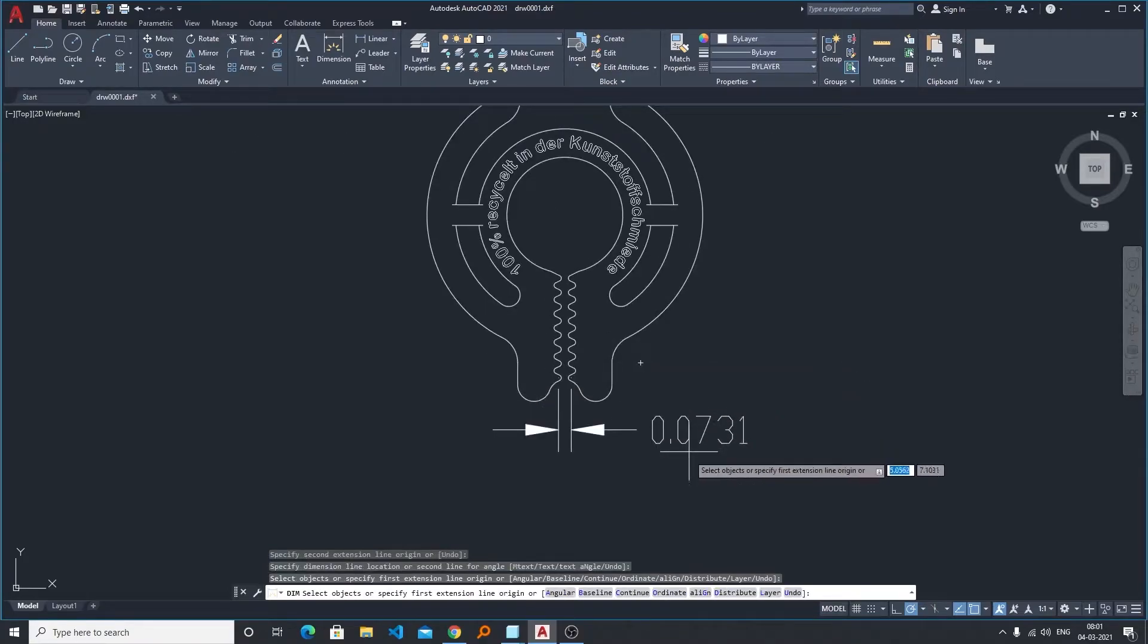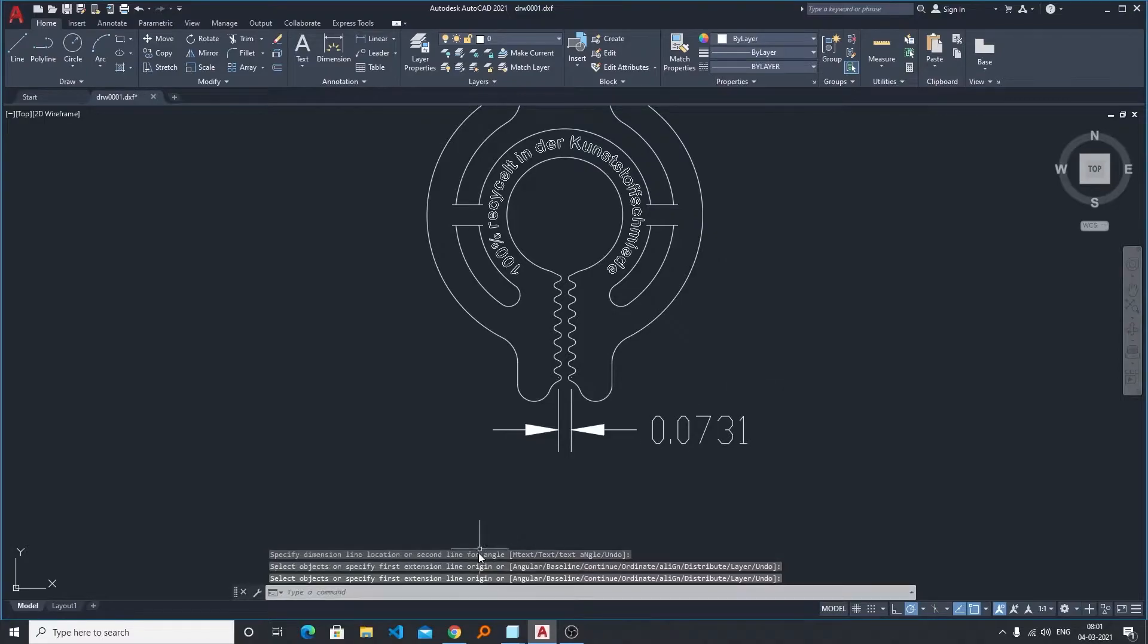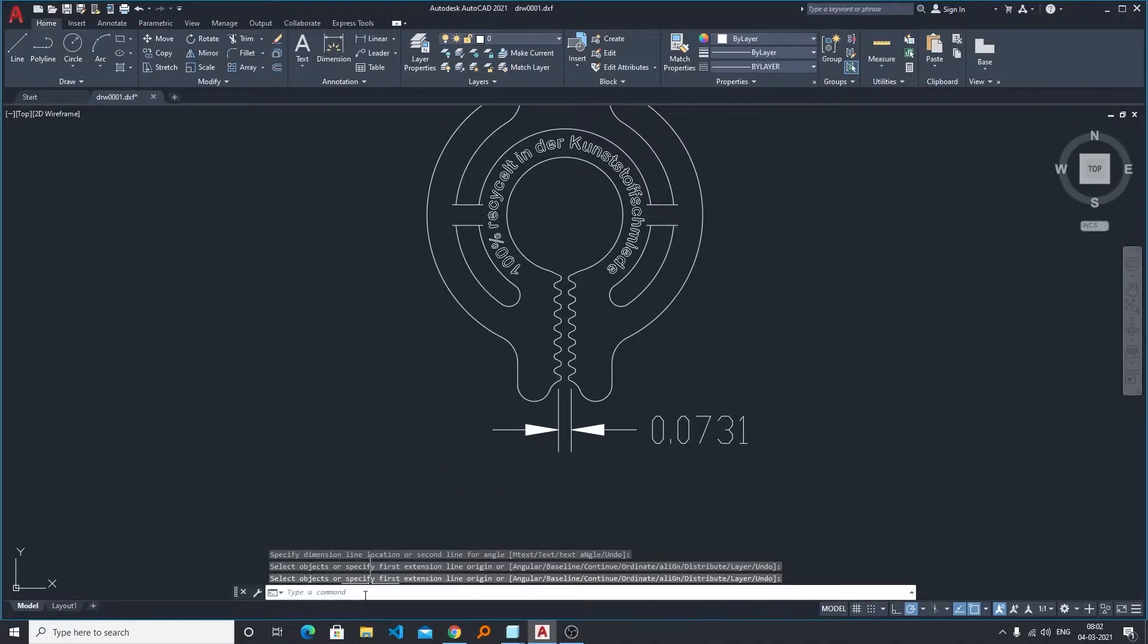And you can see the value is 0.0731. Now I need to convert this dimension to millimeters, so for that what we need to do is we will be typing the command.